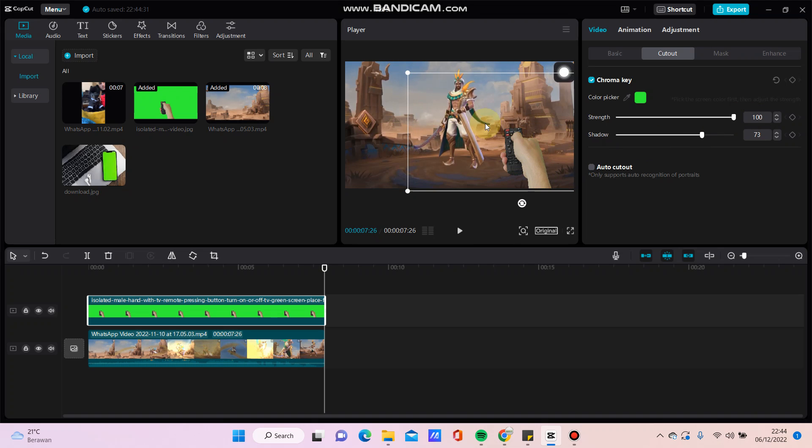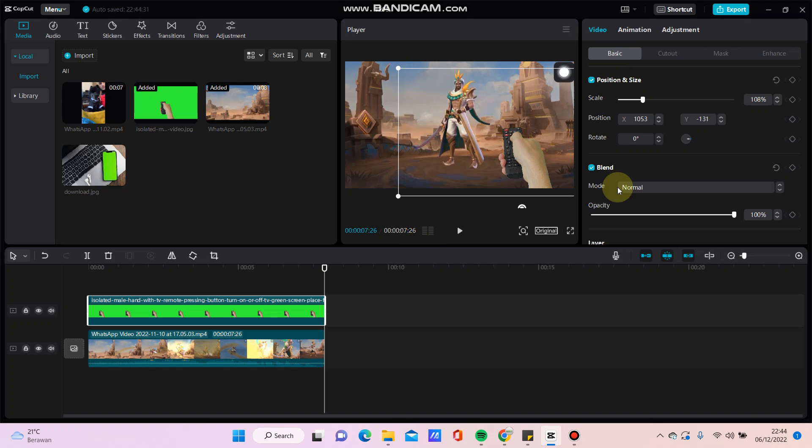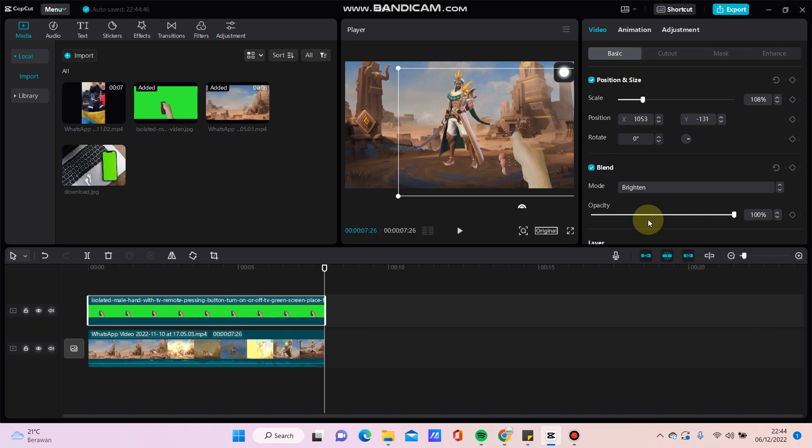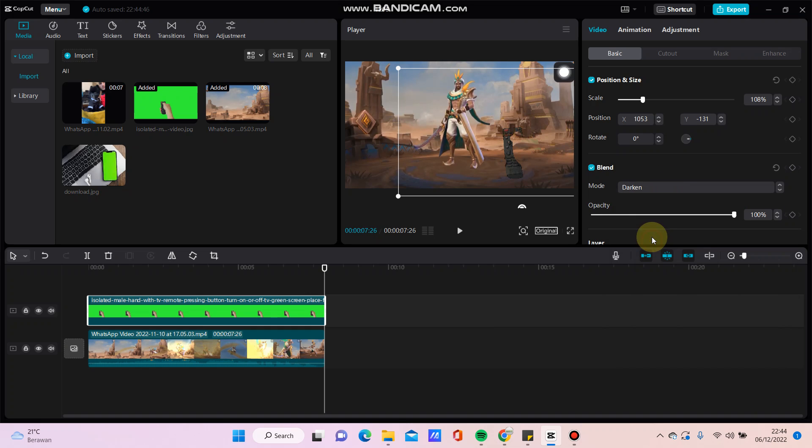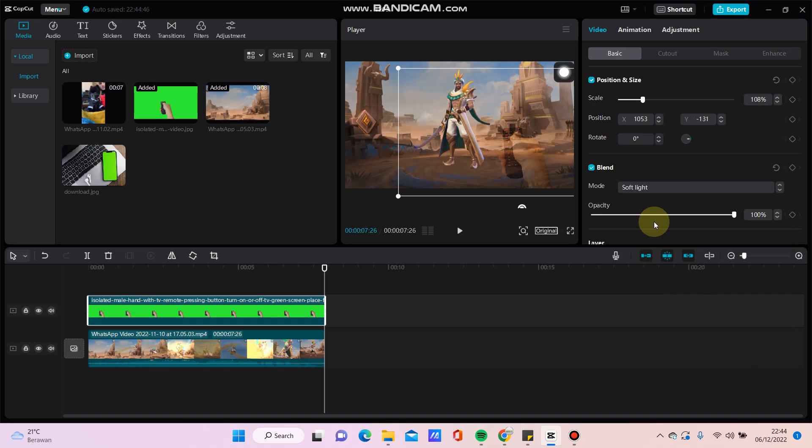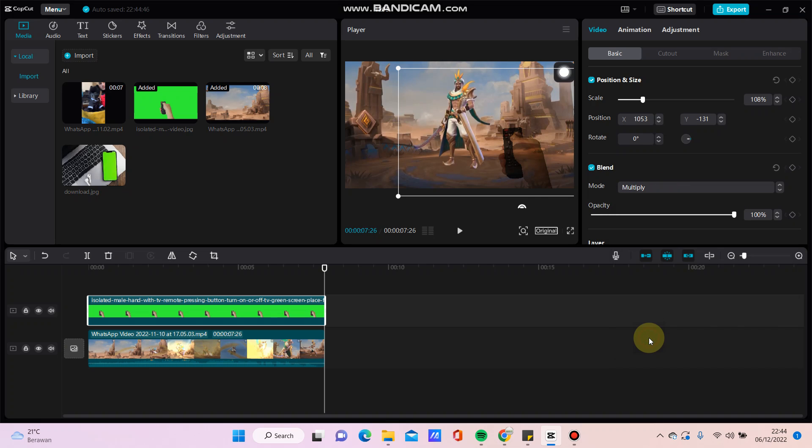Then you can go to basic, and in this blend option you can select mode. For example, you can try selecting this multiply mode.